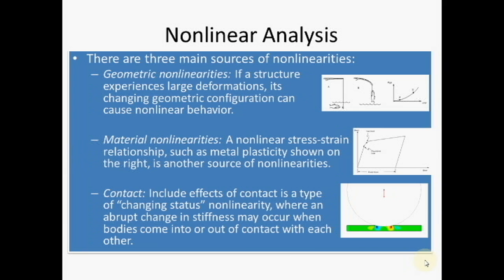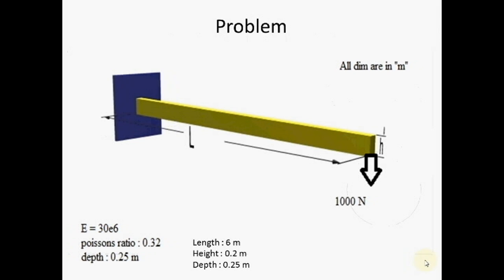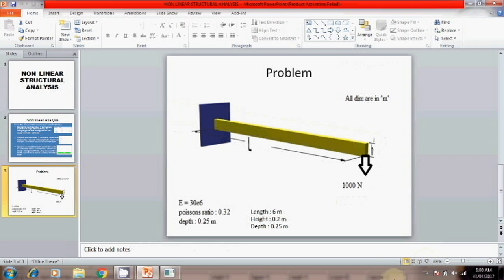Now we will see the problem. Here is one beam having length 6 meter, height 0.2 and depth 0.25, and 1000 Newton load is applied. E is 30E6 and Poisson's ratio 0.32. I will solve this problem using ANSYS.